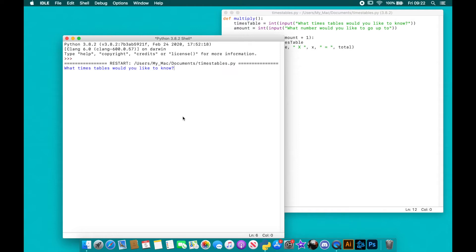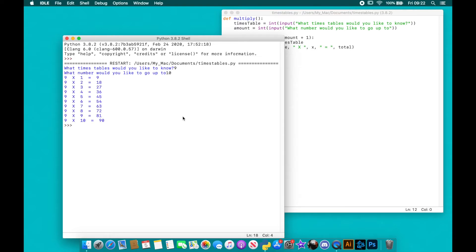do I want to know. So let's say I want to do my nine times table and I want to go up to ten. It actually generates for me my times tables up to the second number that